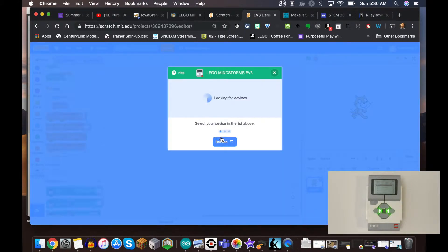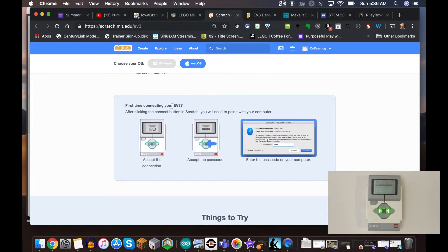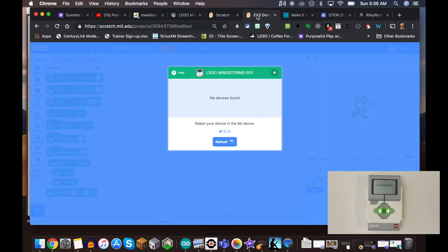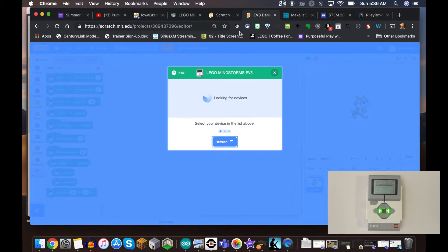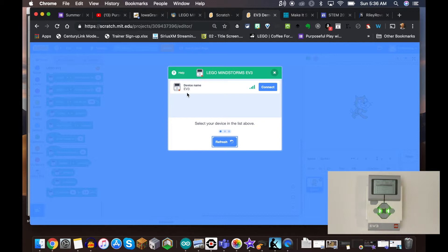Once we do that, it's going to be looking for our device. You can see that it's searching because I haven't actually connected it before. As we search through this, you can see that it's not able to find our device at first. There it is - it finally found it! Sometimes you have to refresh that a couple times with some bricks.